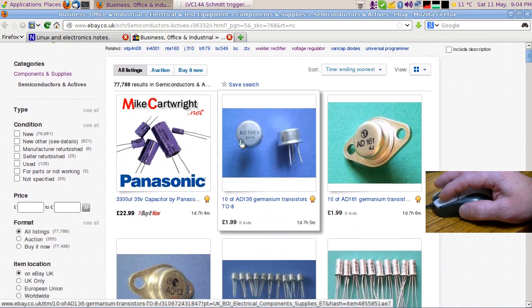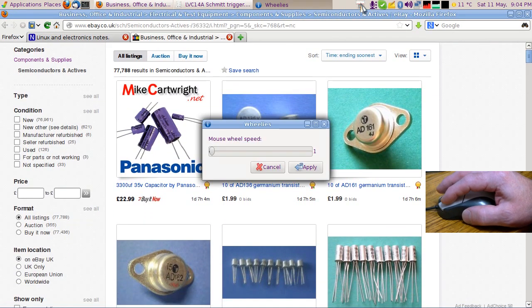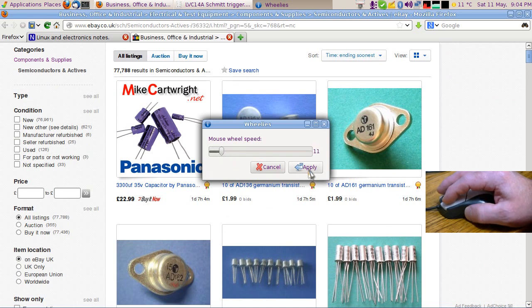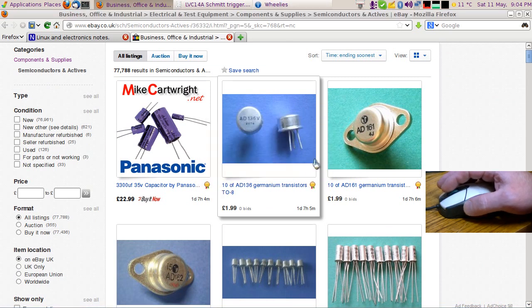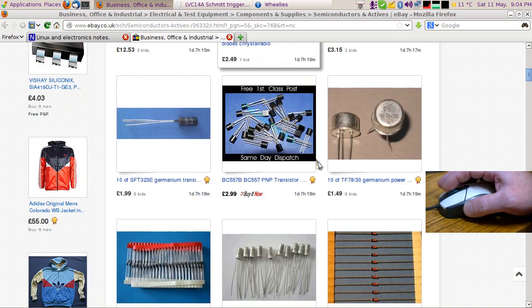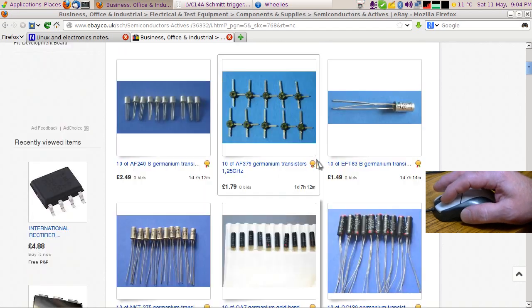Now if I go to the launcher and change that to about 10 - anything faster than about 10 is pretty much stupid, really. Now one click of the wheel, as you can see, that's moving a lot faster.